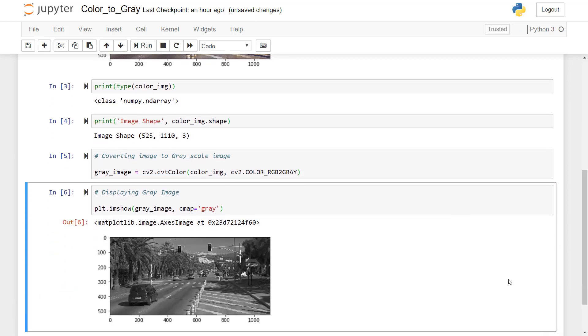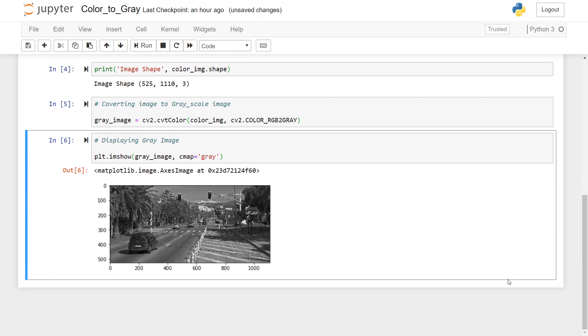So if you look here, the image has been converted into a grayscale image. So that's all for now. Hope to see you in my next tutorial. Thank you.